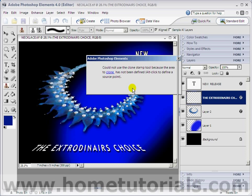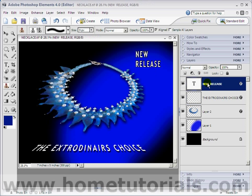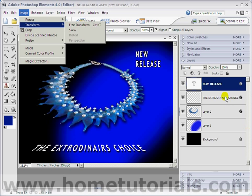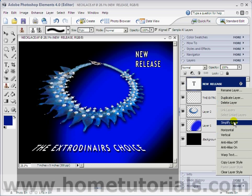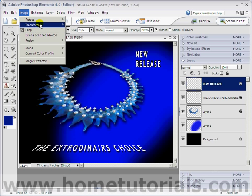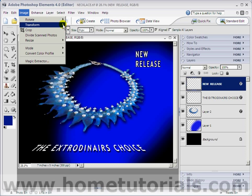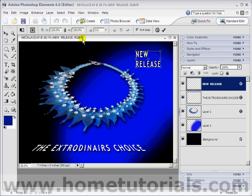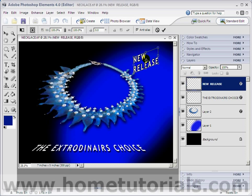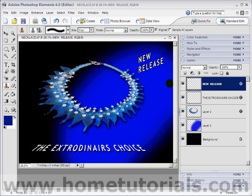If we wanted to, we could do it with the New Release layer also. So let's experiment some more: Image > Transform. I have to simplify that layer first — right-click, simplify layer. Then Image > Transform > Perspective. Let's see what we can do with this. Oh, there we go — look at that. You could grab the center of it and move it around too. Then double-click when it looks good to you.